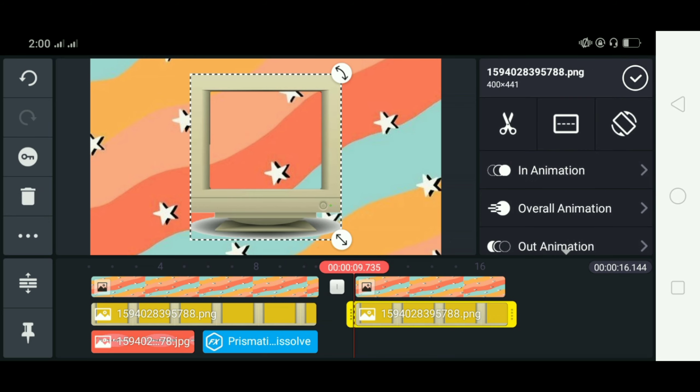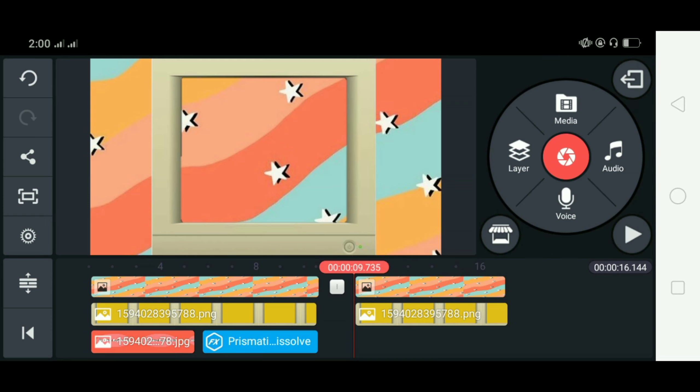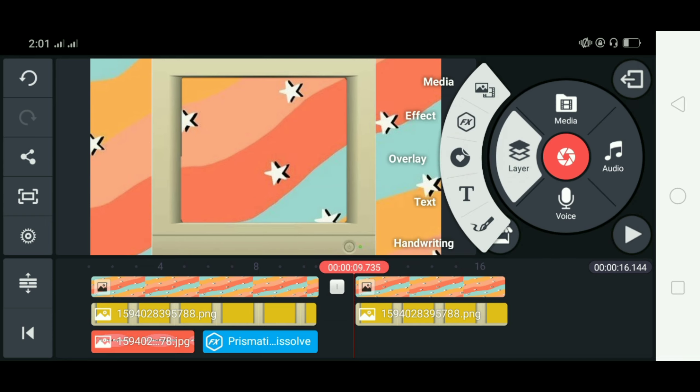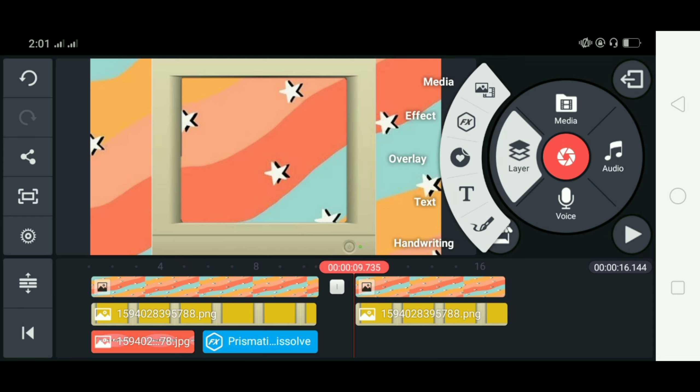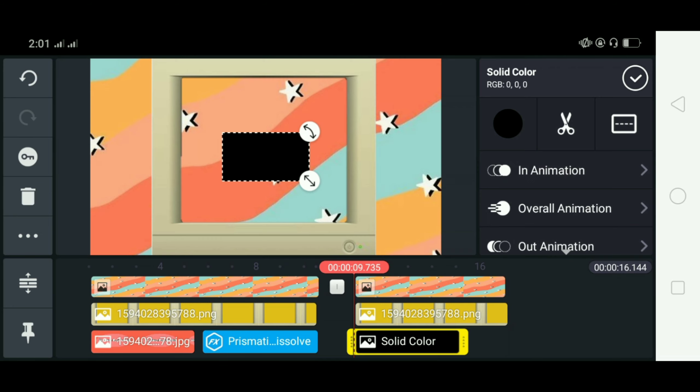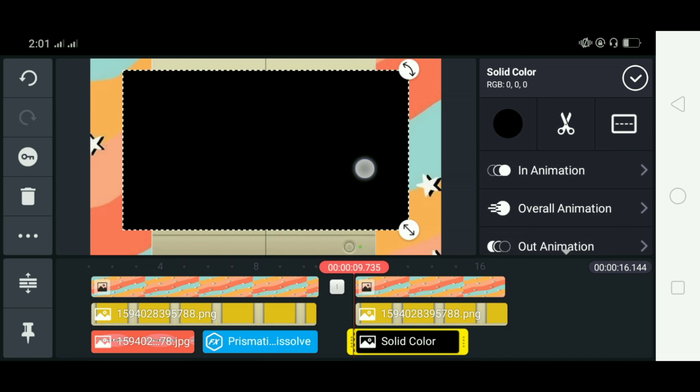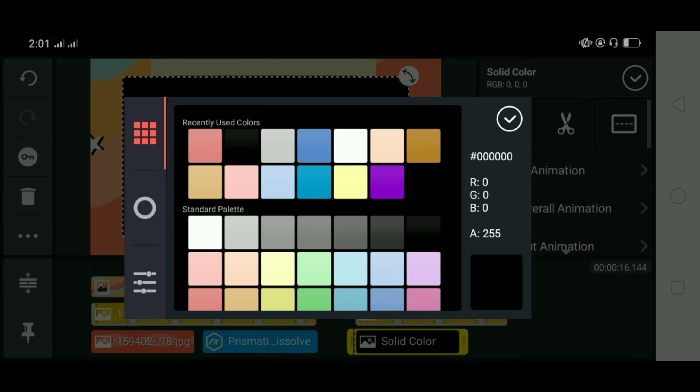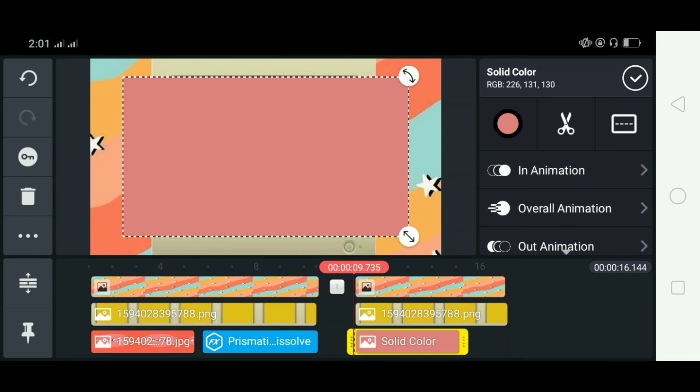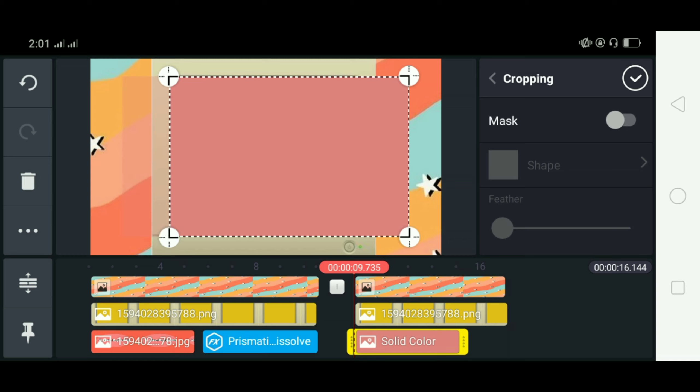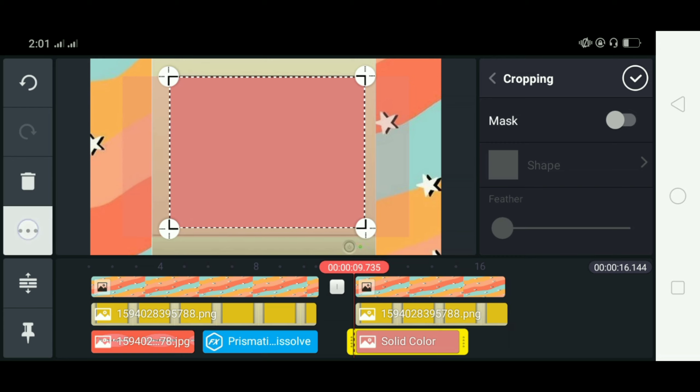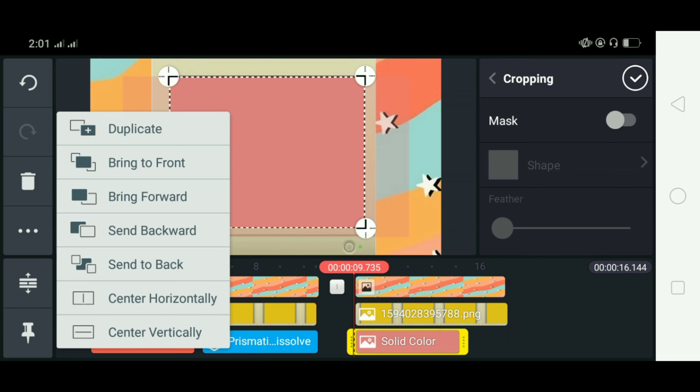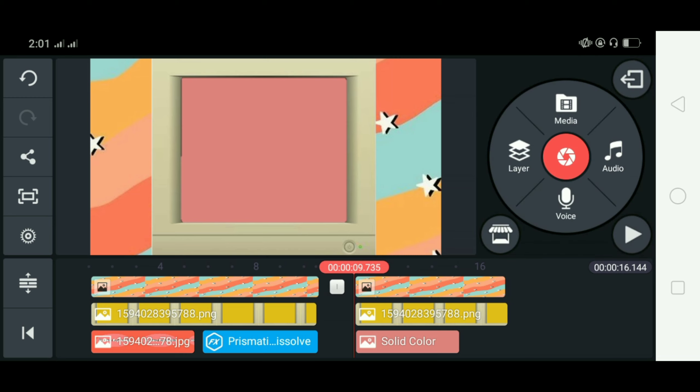So next guys is i-zoom na natin yung TV like this. So manonotice nyo guys na wala siyang background so click nyo lang yung layer go to media and then click nyo lang yung background and then pumili lang kayo ng gusto nyong kulay. So yung pipiliin ko is itong parang medyo peach color so i-crop ko lang siya and then isi-send to backward ko lang siya by clicking these three dots dito sa left side so yan, there you go.